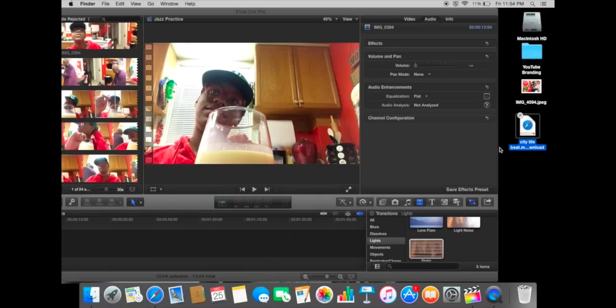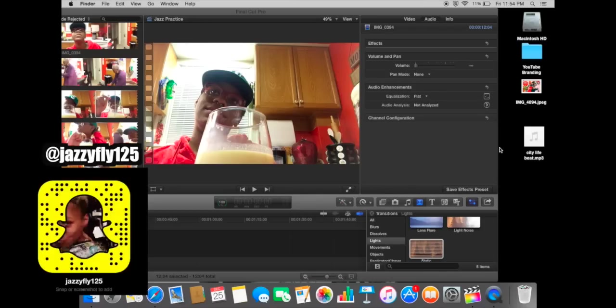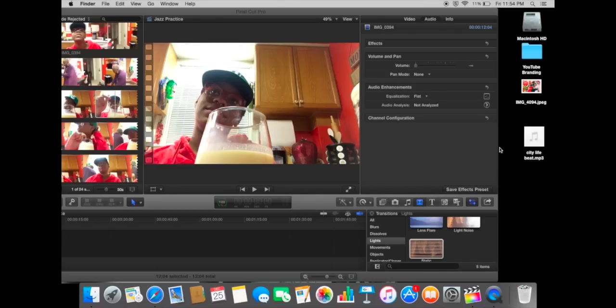On my Snapchat. While you're at it, you should also go ahead and check me out on my Snapchat at jazzyfly125. Okay, so the song is done loading. Hopefully I'm done watching the snap. Okay, I'm almost done. Hold on, just give me a second.